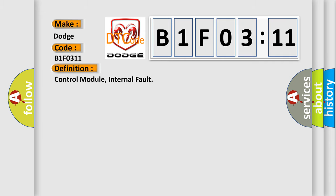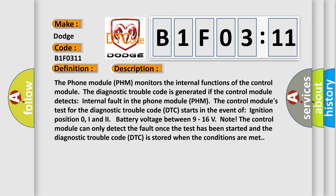And now this is a short description of this DTC code. The phone module PHM monitors the internal functions of the control module. The diagnostic trouble code is generated if the control module detects internal fault in the phone module PHM.